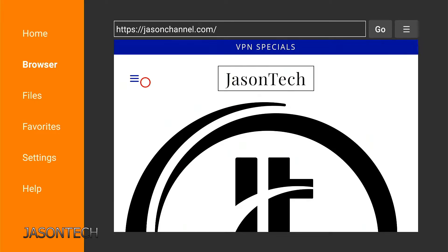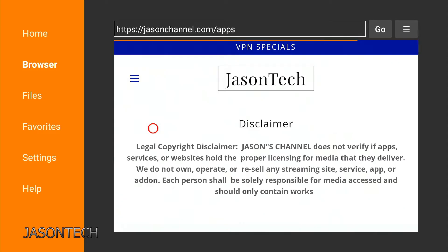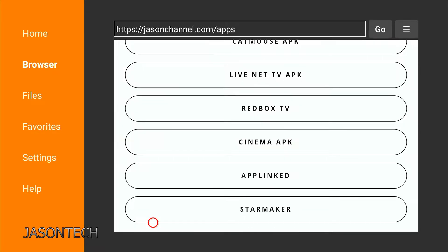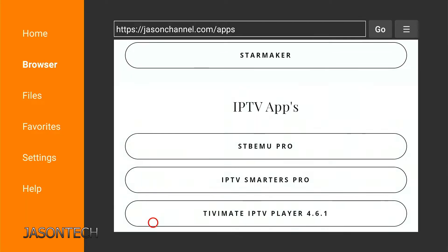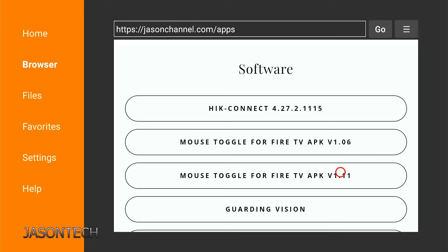Over here, we're going to go to the menu — the three dashes — then Apps. Go down, and under Software, there are two of them right here. So depending on your Amazon Fire Stick, if you have a non-4K, I would recommend downloading version 1.06.